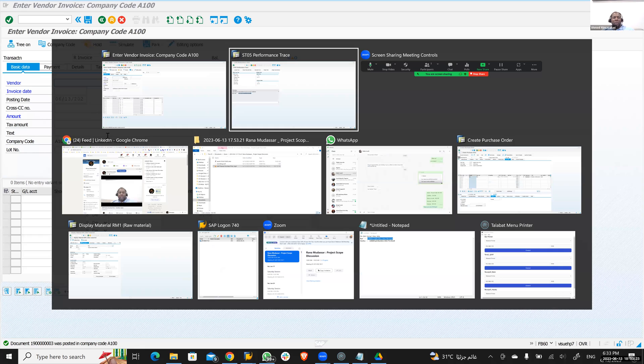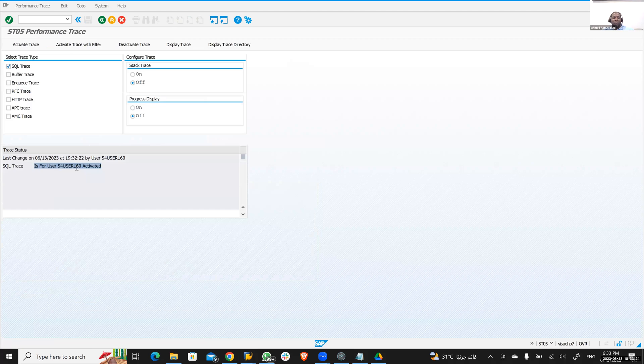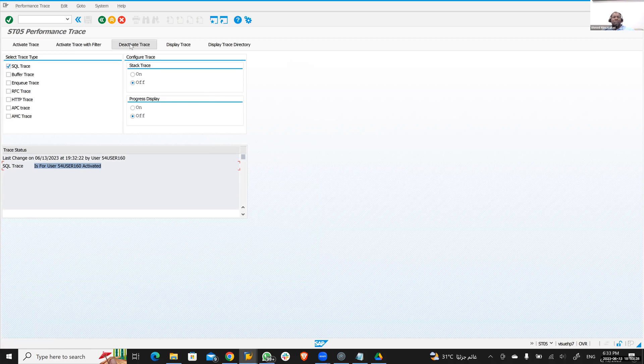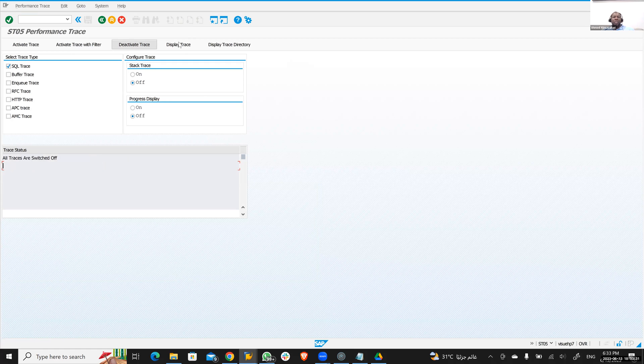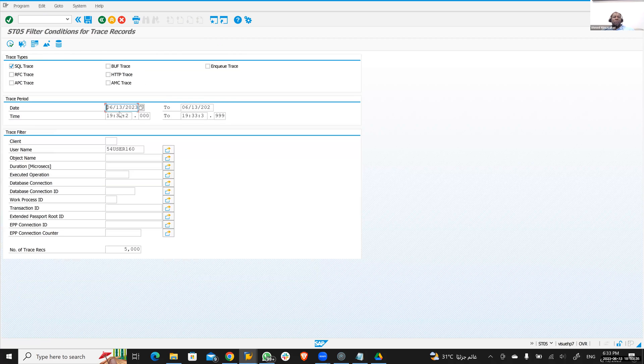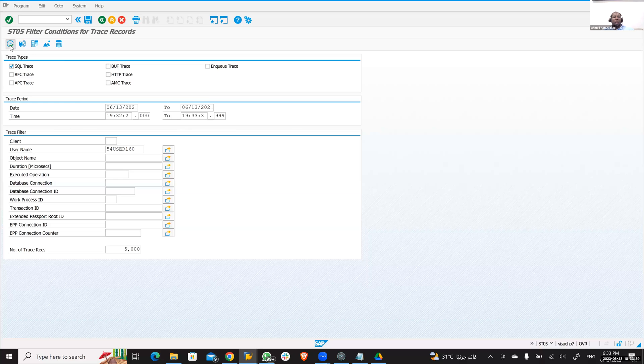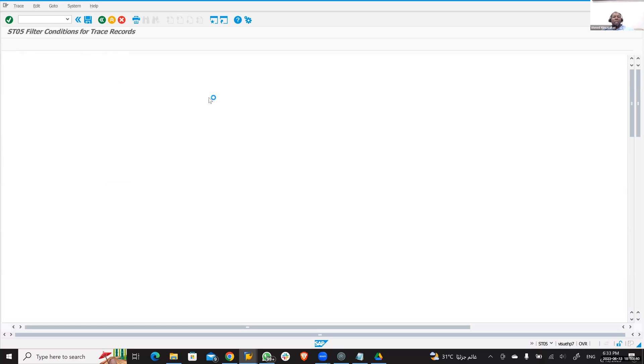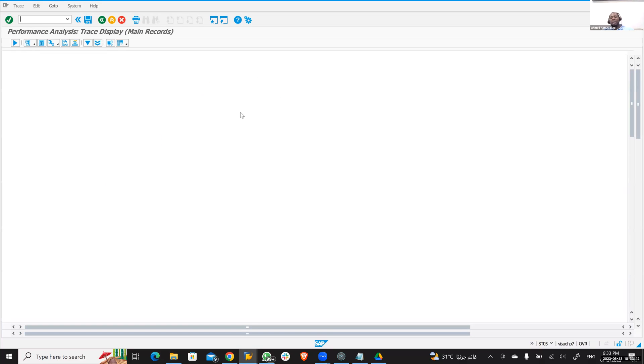So I'll go back to the trace, which is already activated. Now you need to deactivate the trace. After deactivating the trace, you have to display the trace. You click into execute.